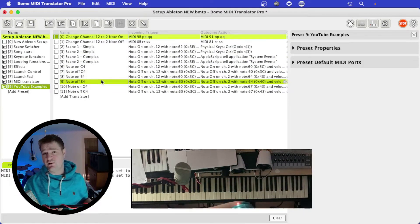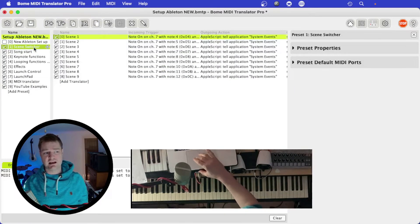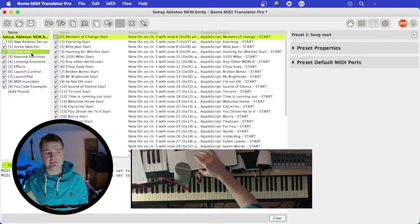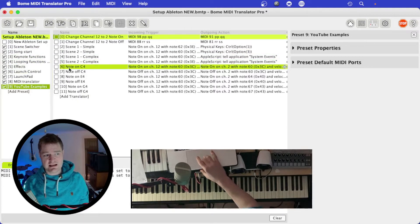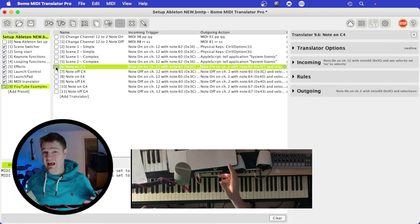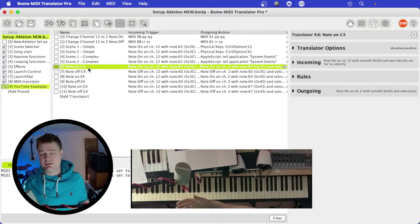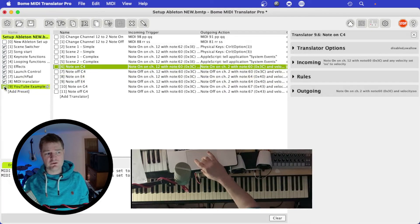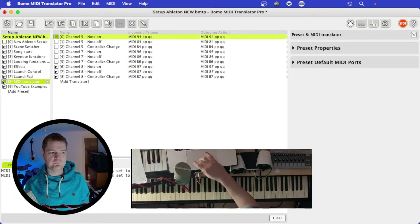Presets are a really helpful organizing tool. You can have a different preset for different functions — for example, I've got a scene switching preset, a song start preset, and a keynote functions preset. On each preset and each translator there's a little tick box: when it's ticked it's active, when it's unticked it won't work. Unticking a preset disables all the translators underneath it.